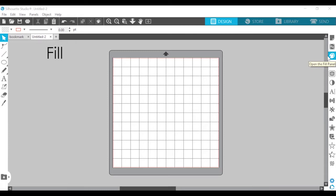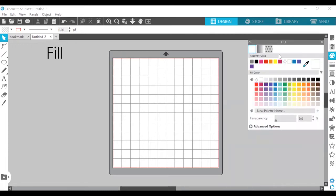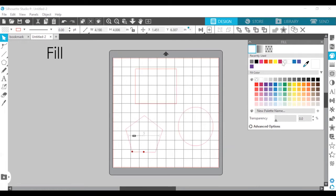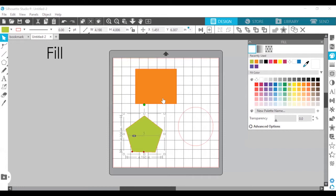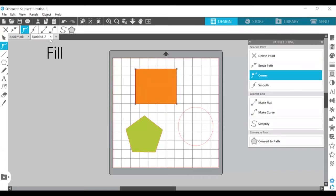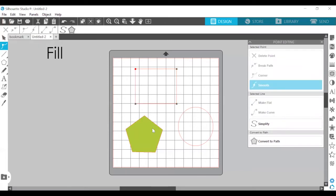Our next one — we're going to open the fill panel. In the previous video, we used this to fill in our shapes, including our bookmark. Closed images where the starting point of the line connects with the ending point, including text, images created using the drawing tools, and library images may be altered to have different fill properties. Only closed images may have fill attributes. If the path is broken on any closed image, any applied fill attributes will immediately disappear — the filled color disappears.